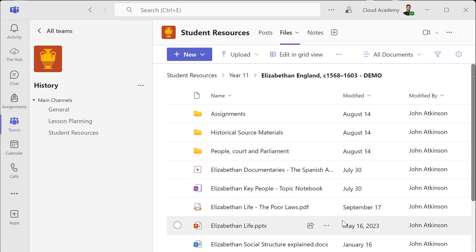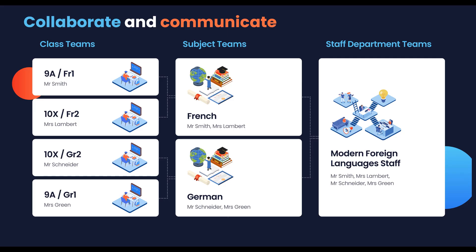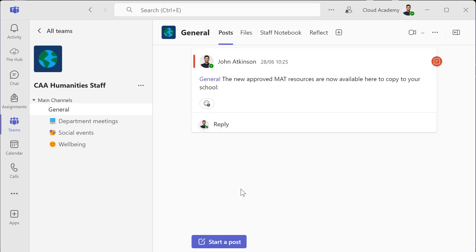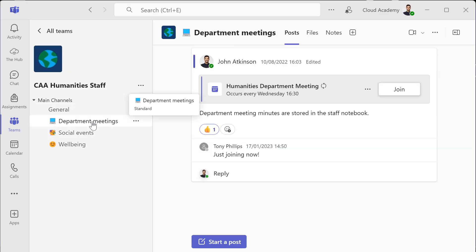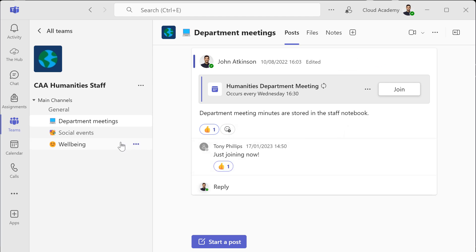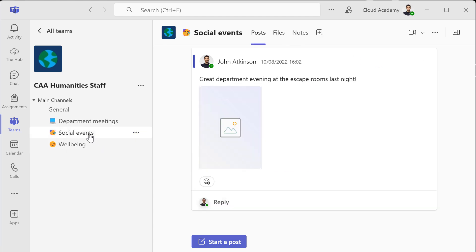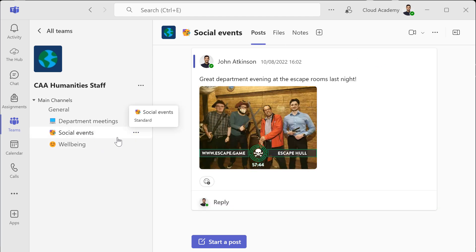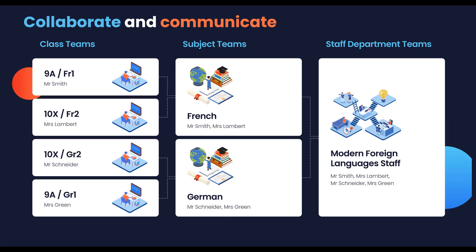Then we've got staff department teams, and these are great places for your departmental meetings, appraisals, line management, and CPD. It's a space for the whole department to come together, where multiple subjects come together as one department in a single staff space.